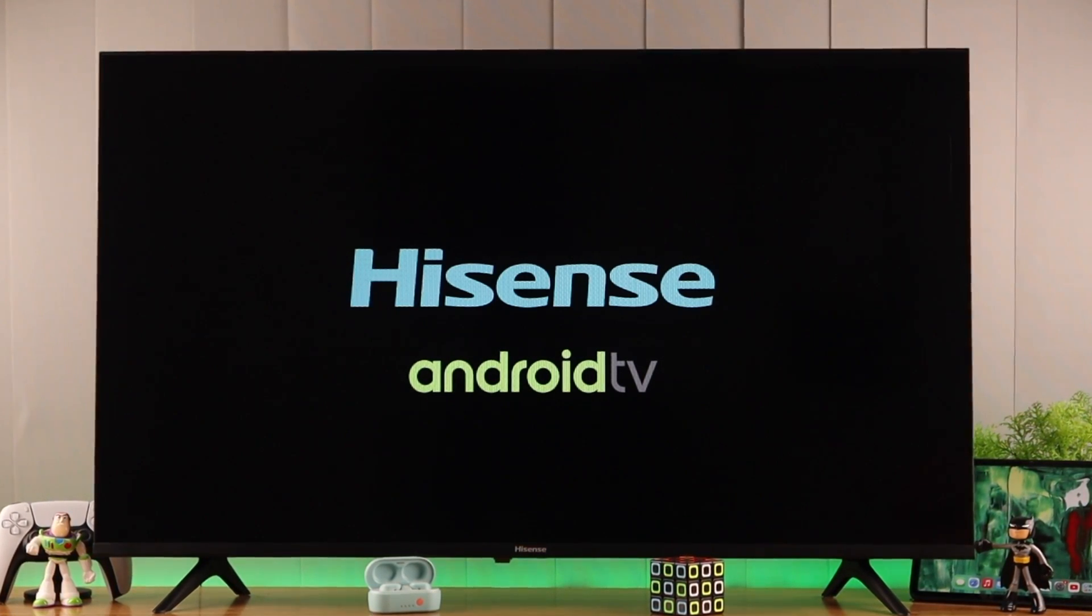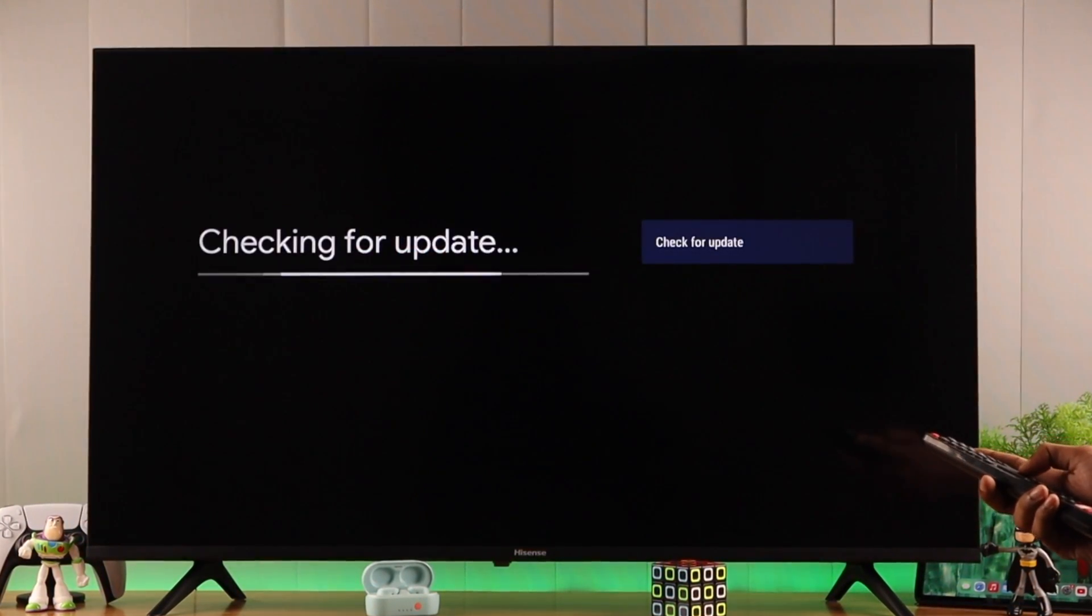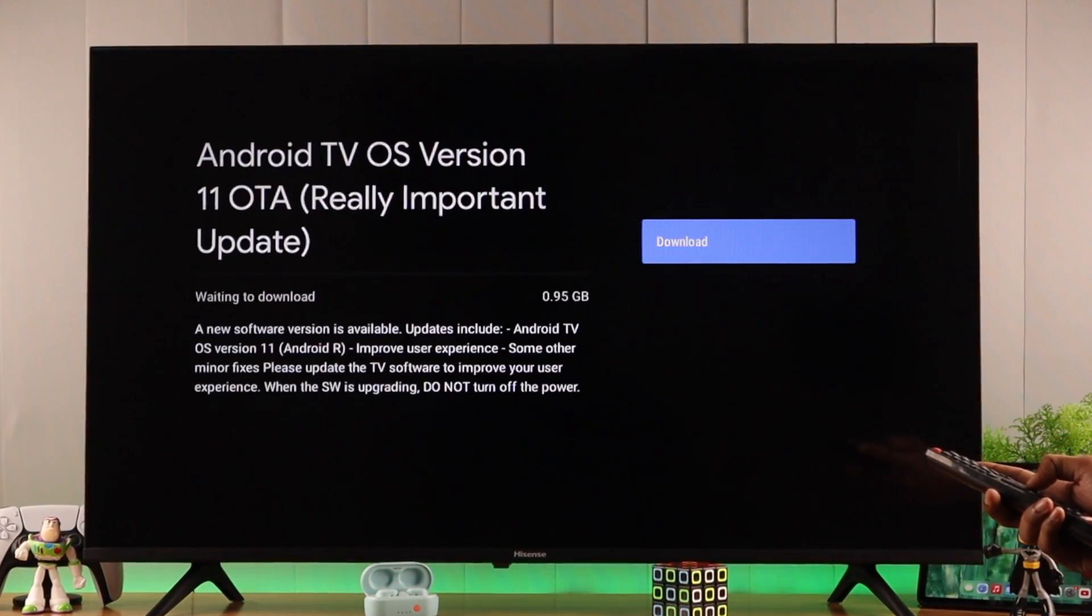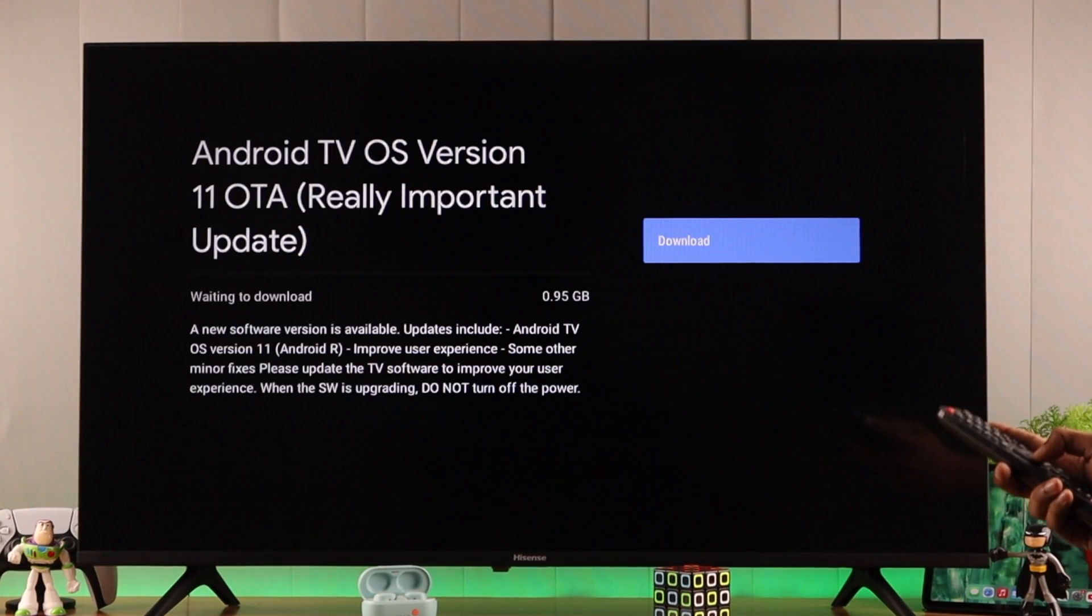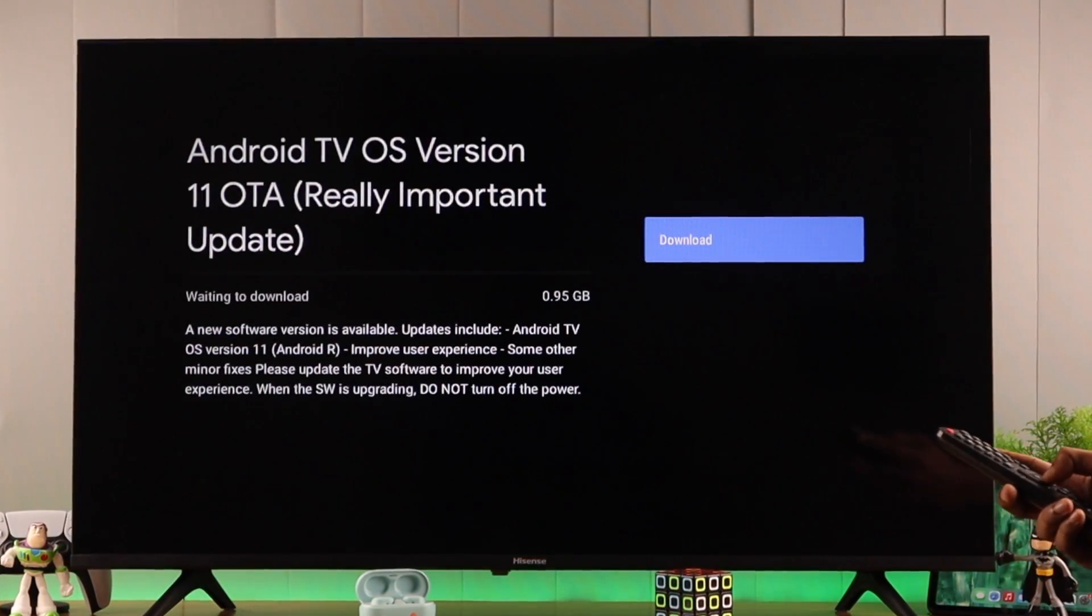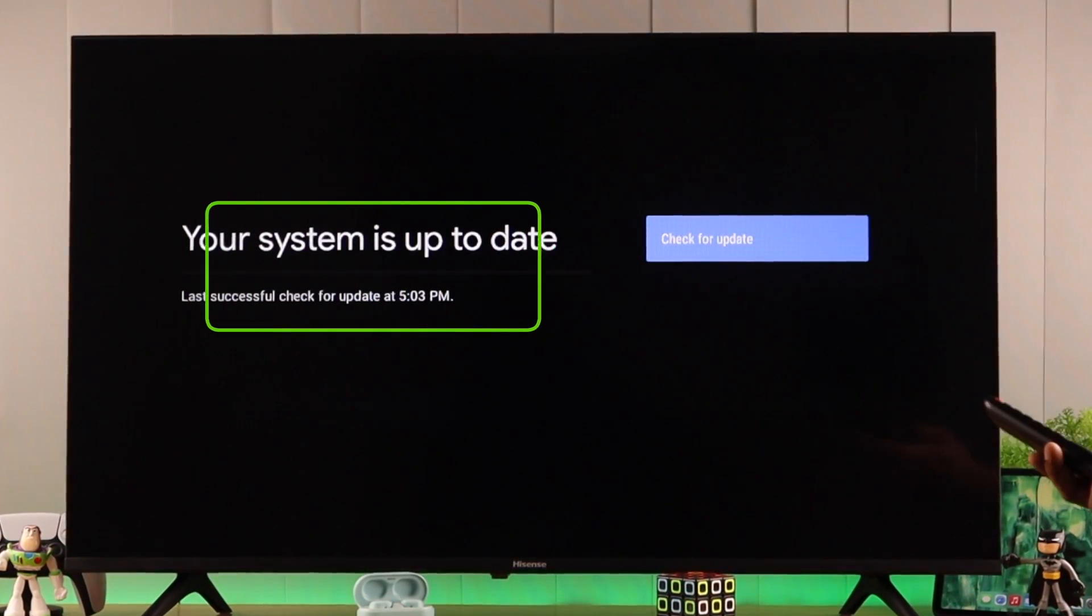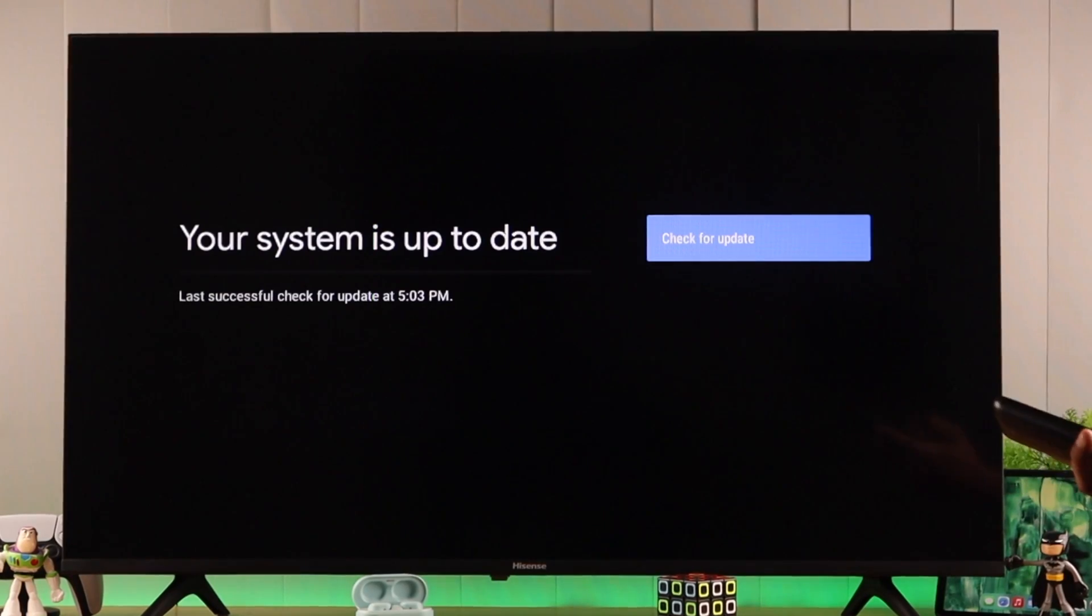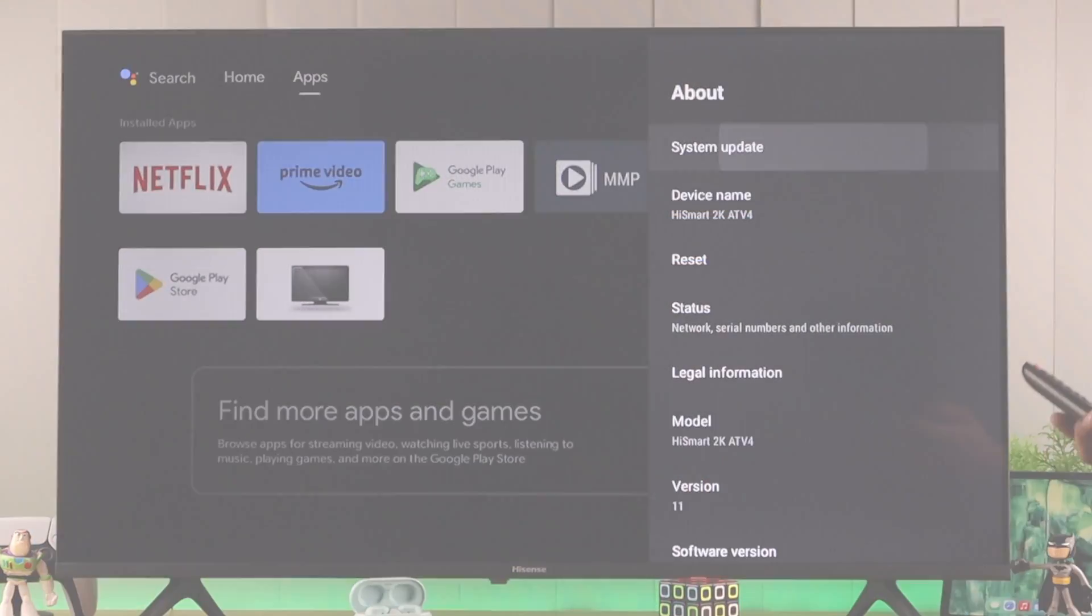If your Hisense Smart TV is running on outdated Android firmware version, it can cause a negative impact on your TV's performance. Let me show you how you can check for updates and install the latest Android OS on your Hisense TV.